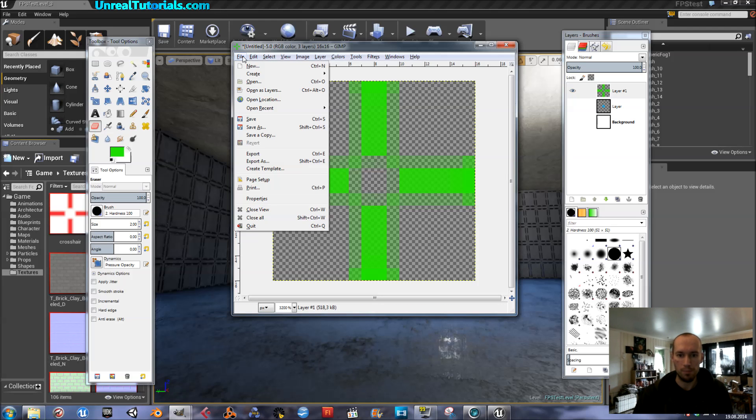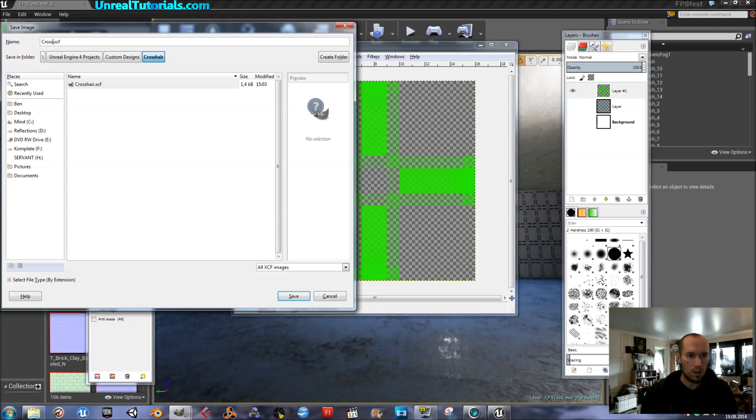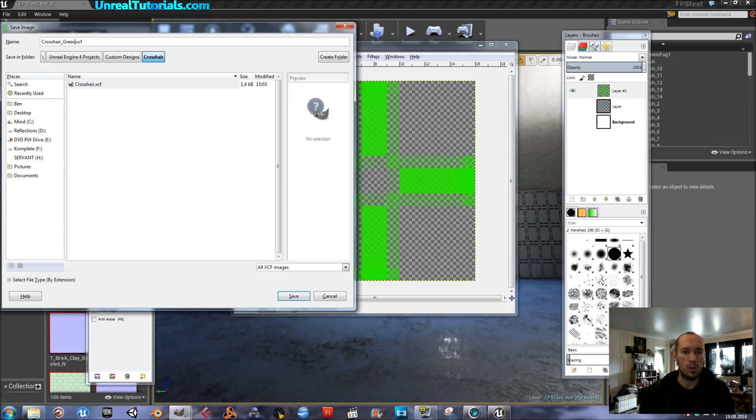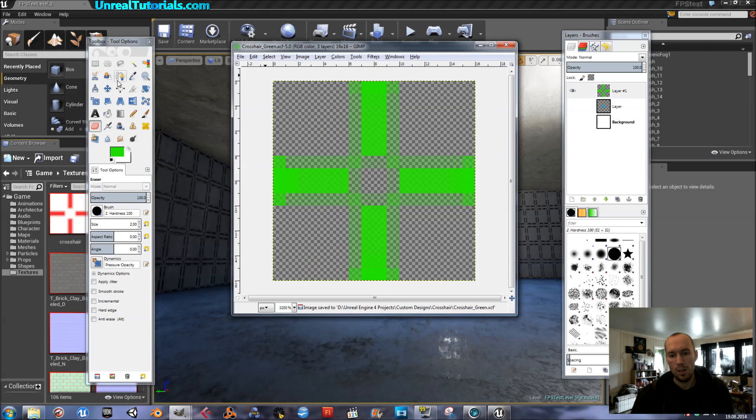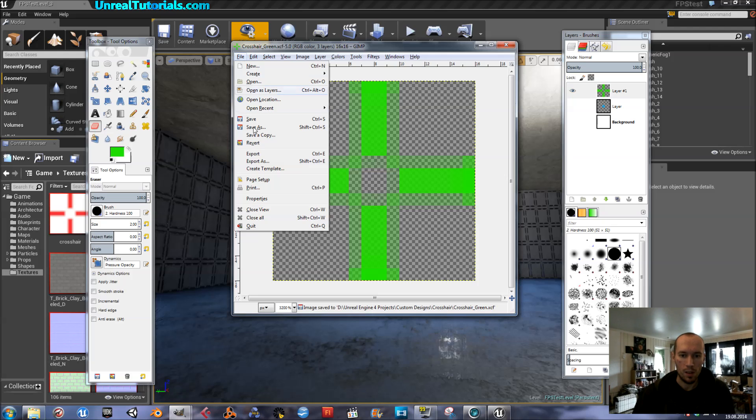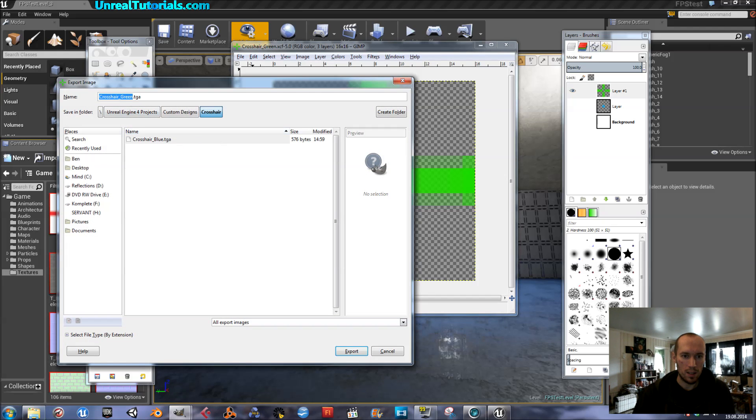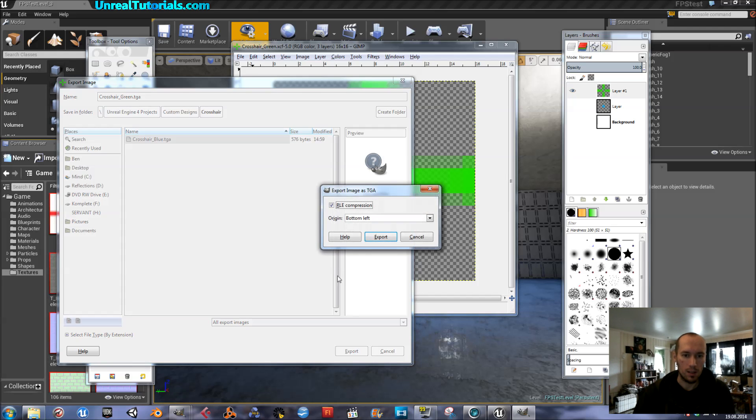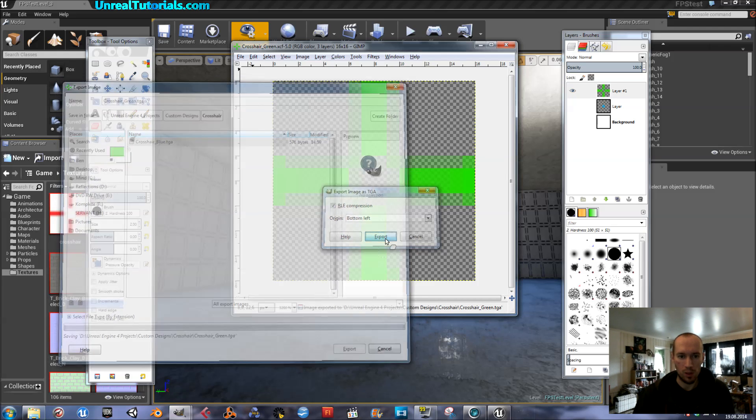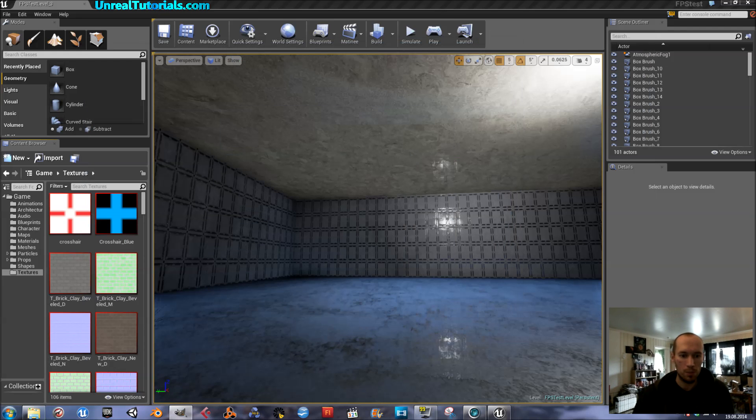I'll just save it as crosshair underscore green. If you just call it crosshair it will save over, override the existing one, and we don't want that. Export as TGA, that's what you need. So you can just save that wherever you want. So now this is good.